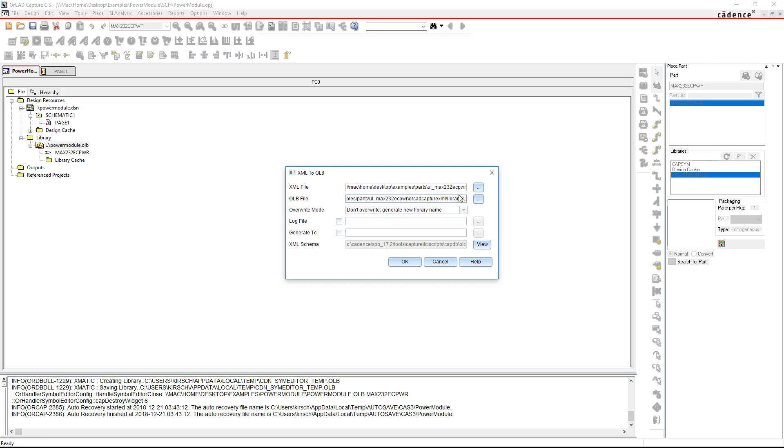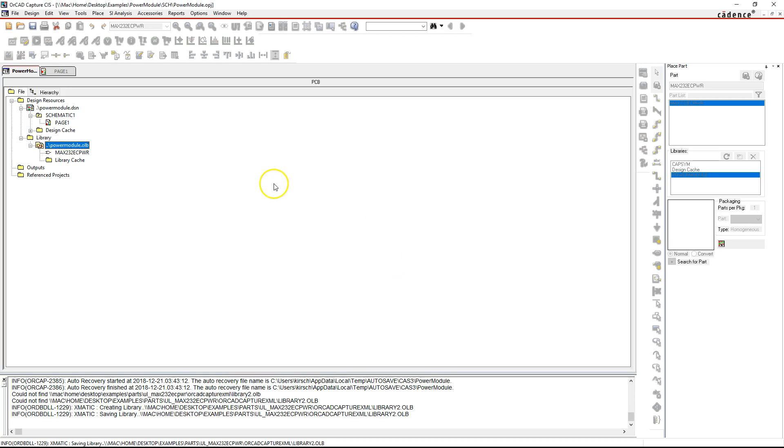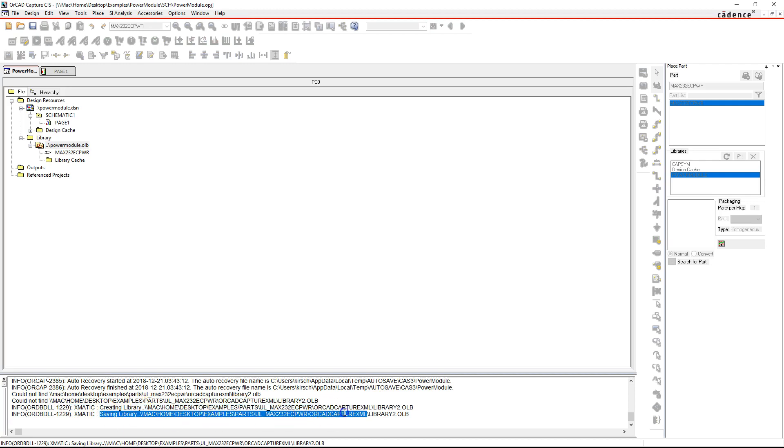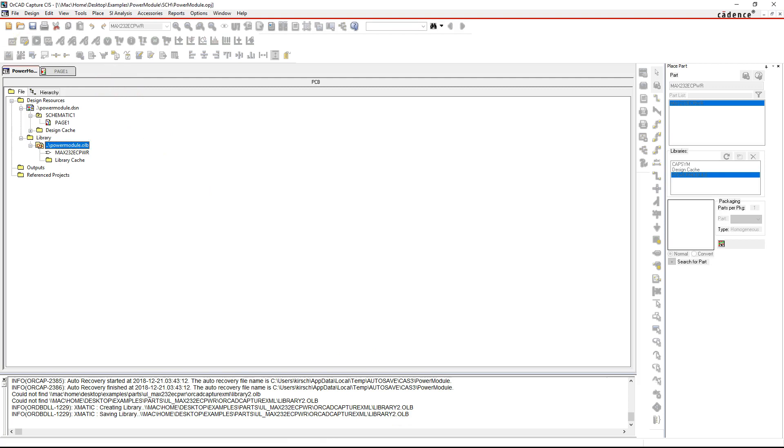The library would be put usually in the same folder, but you can export the library wherever you feel like. Click OK. Now in the session log it'll tell you that it created the library, and here the location is where it saved it.